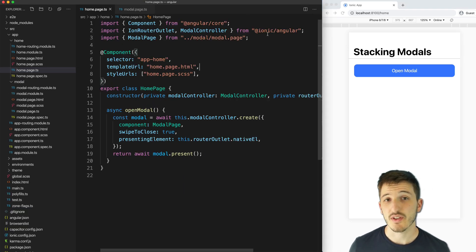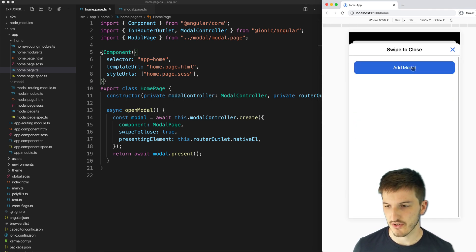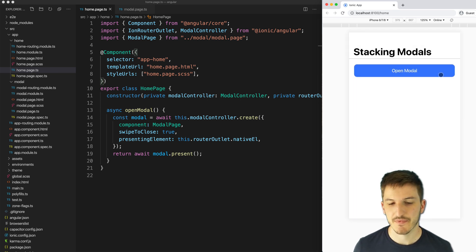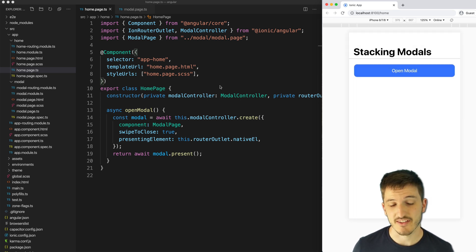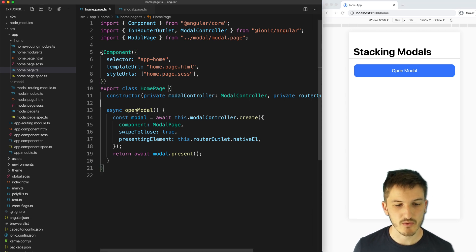Now let's look at the Angular example. I have that running on screen now. And just to show you, it's more or less exactly the same as the Stencil.js version that we were just looking at. The code is very similar as well, but there are a few differences.